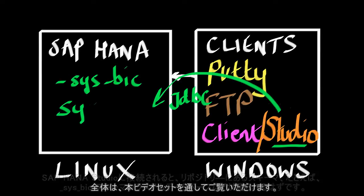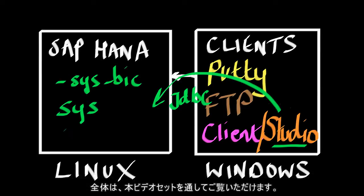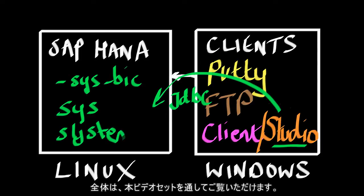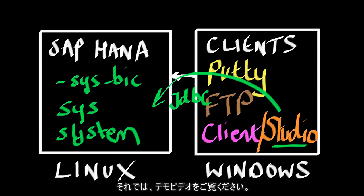And again, you'll see all of these when we actually go through the set of videos. So why don't we go ahead and get on with the demonstration videos.